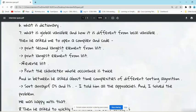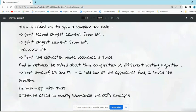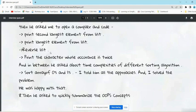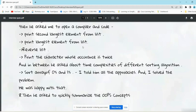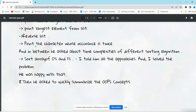Then he asked him to open a compiler and code. The questions he asked: Print second largest element from the list or array. Print largest element from the array or list. Reverse the list. If we are using Java or C++, then the interviewer can say to code in Java or Python, whatever you are suitable in.